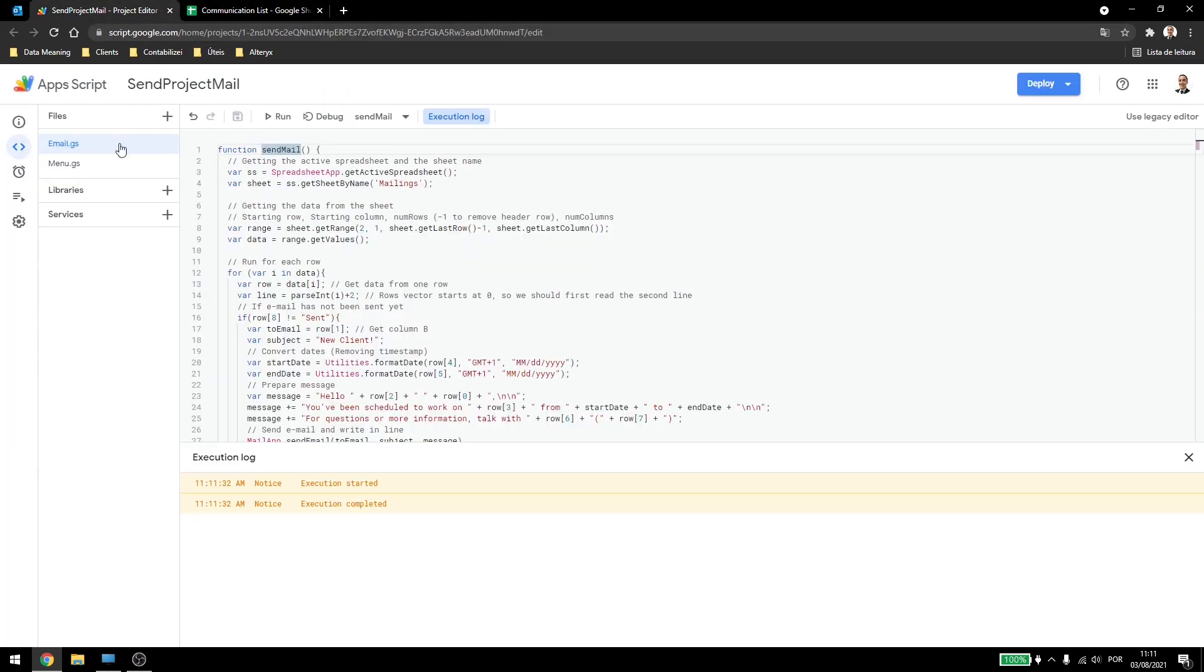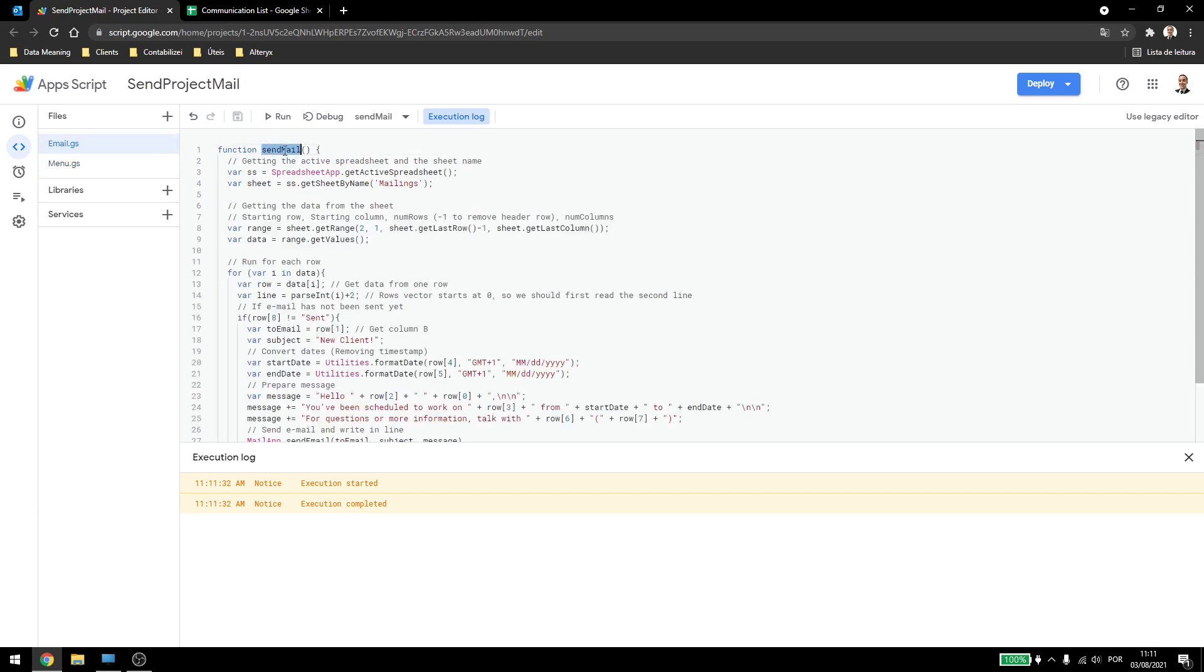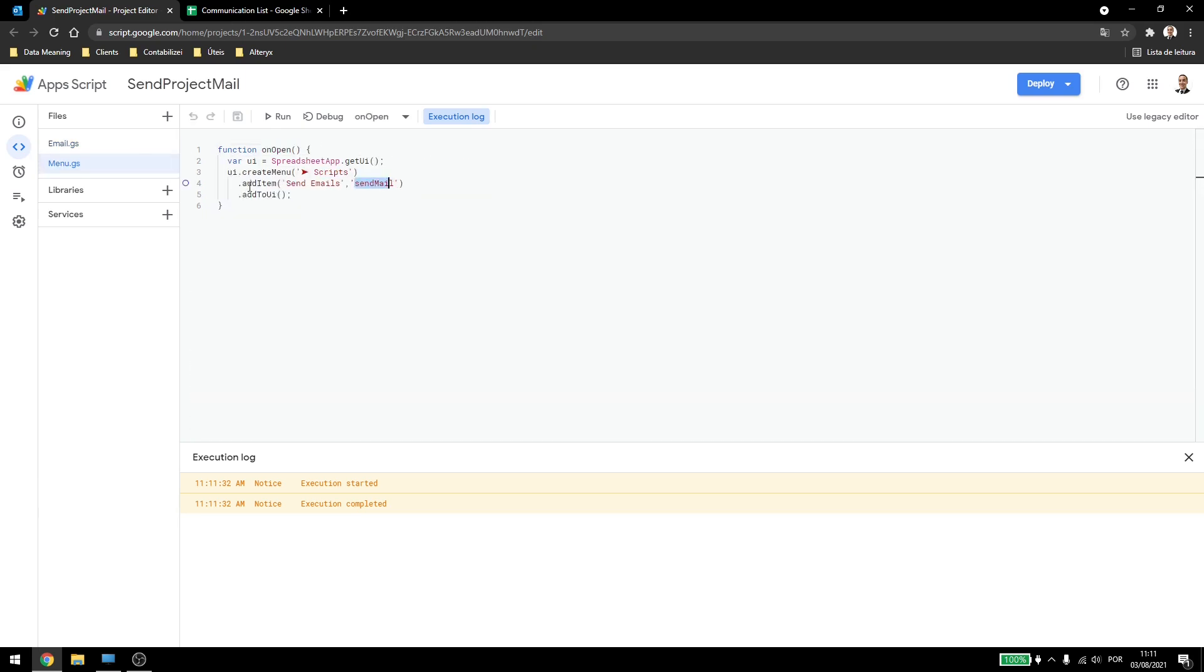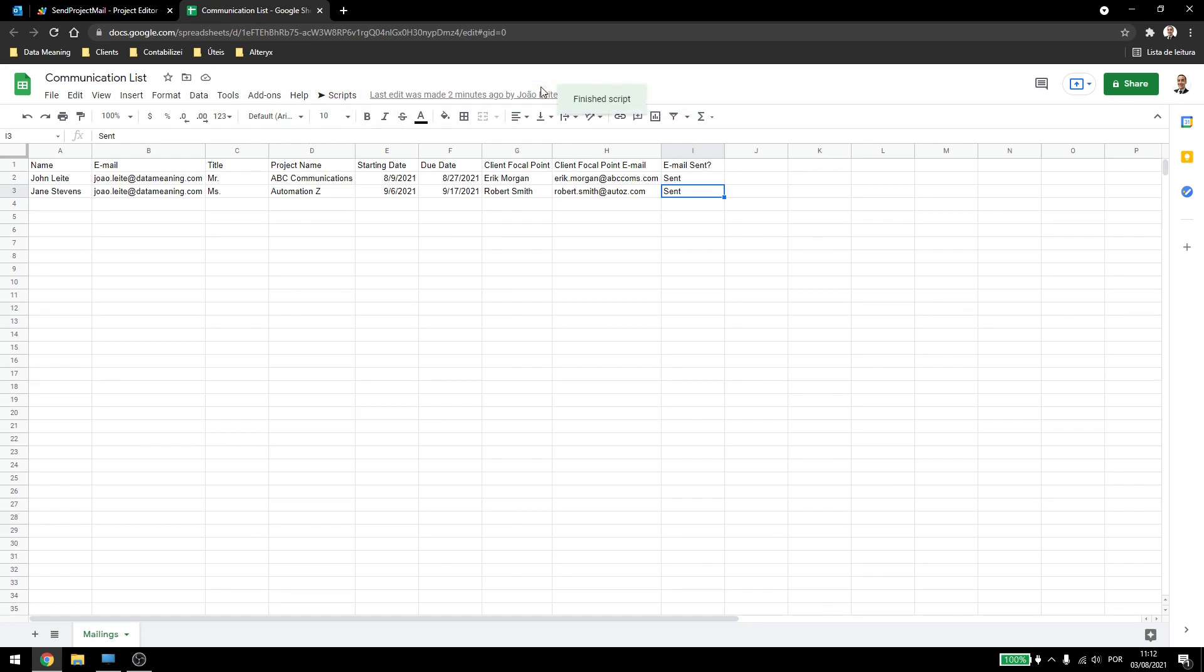Here, I also created a menu, so I created a menu called scripts, and I added the send mails with send mail function, which is the function name here. And I added it to the UI, so if the person wants to run the script, all the person has to do is click here on scripts, and send mail, and wait for it to run.